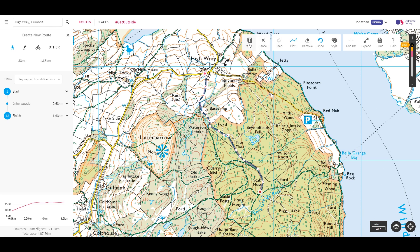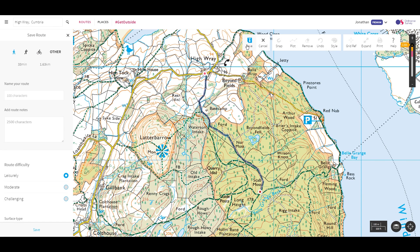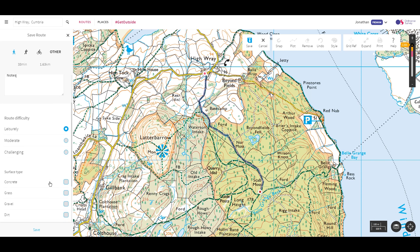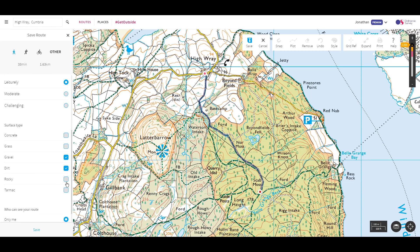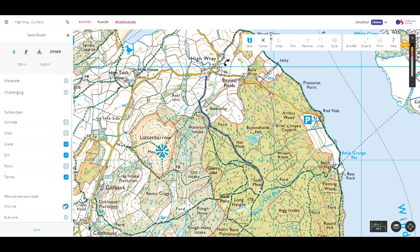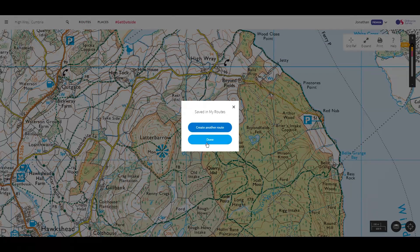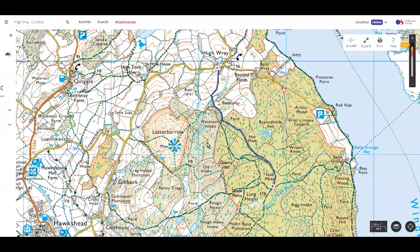Now we want to save the route. Hit the save button from the toolbar and the left panel will change. Select the route type from walking, running, cycling, or other. Give the route a name, a description, a difficulty rating, what terrain it's on, and who can see it. Routes set to everyone will appear when others search for the route. If you want to share the route with others, it needs to be set to everyone. Then hit Save and Done to finish saving the route. Close the left panel to end viewing the route.